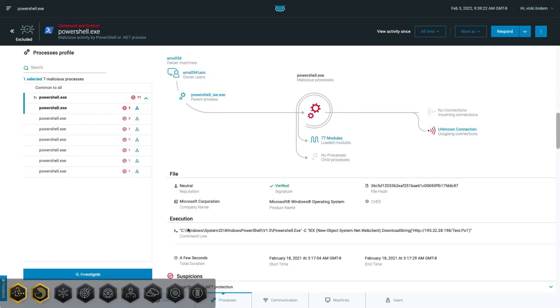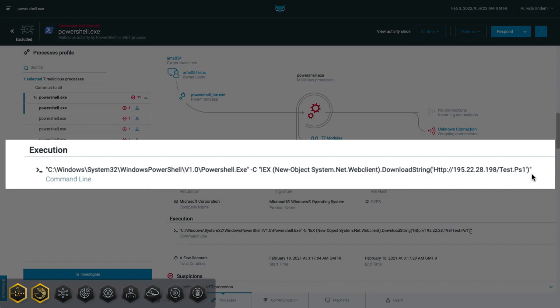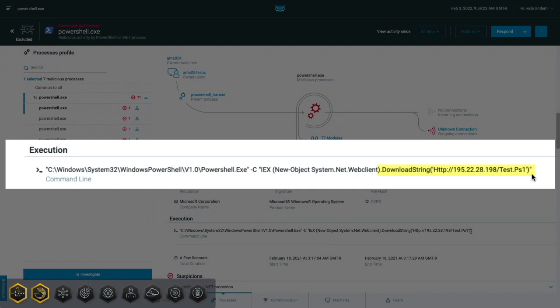If we look at the process itself, we see from the command line that one of the reasons why the platform deemed this behavior malicious is because the PowerShell process is attempting to download and execute a payload from an external network. This activity is suspicious because it's a technique attackers use to gain execution in an environment.